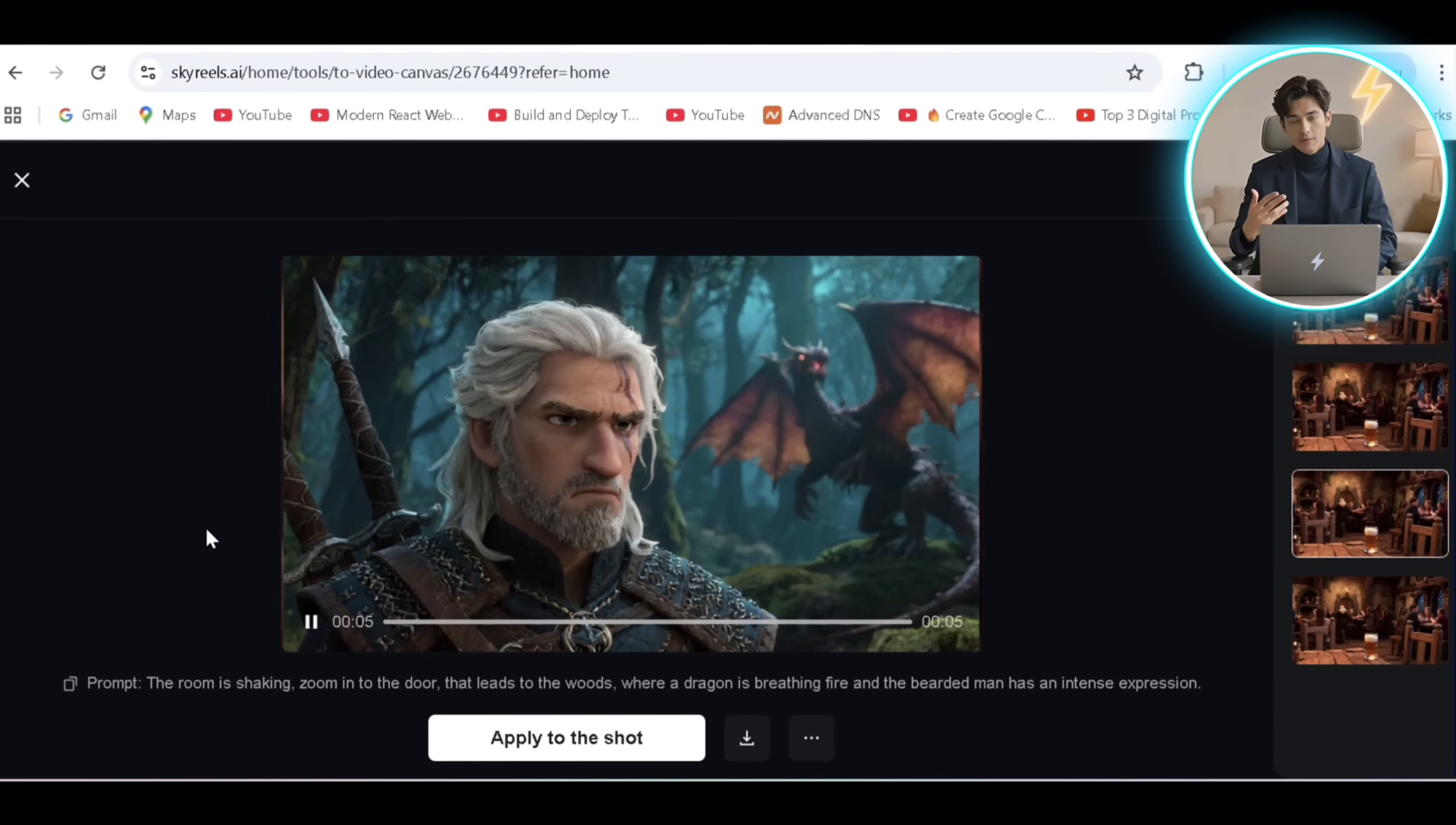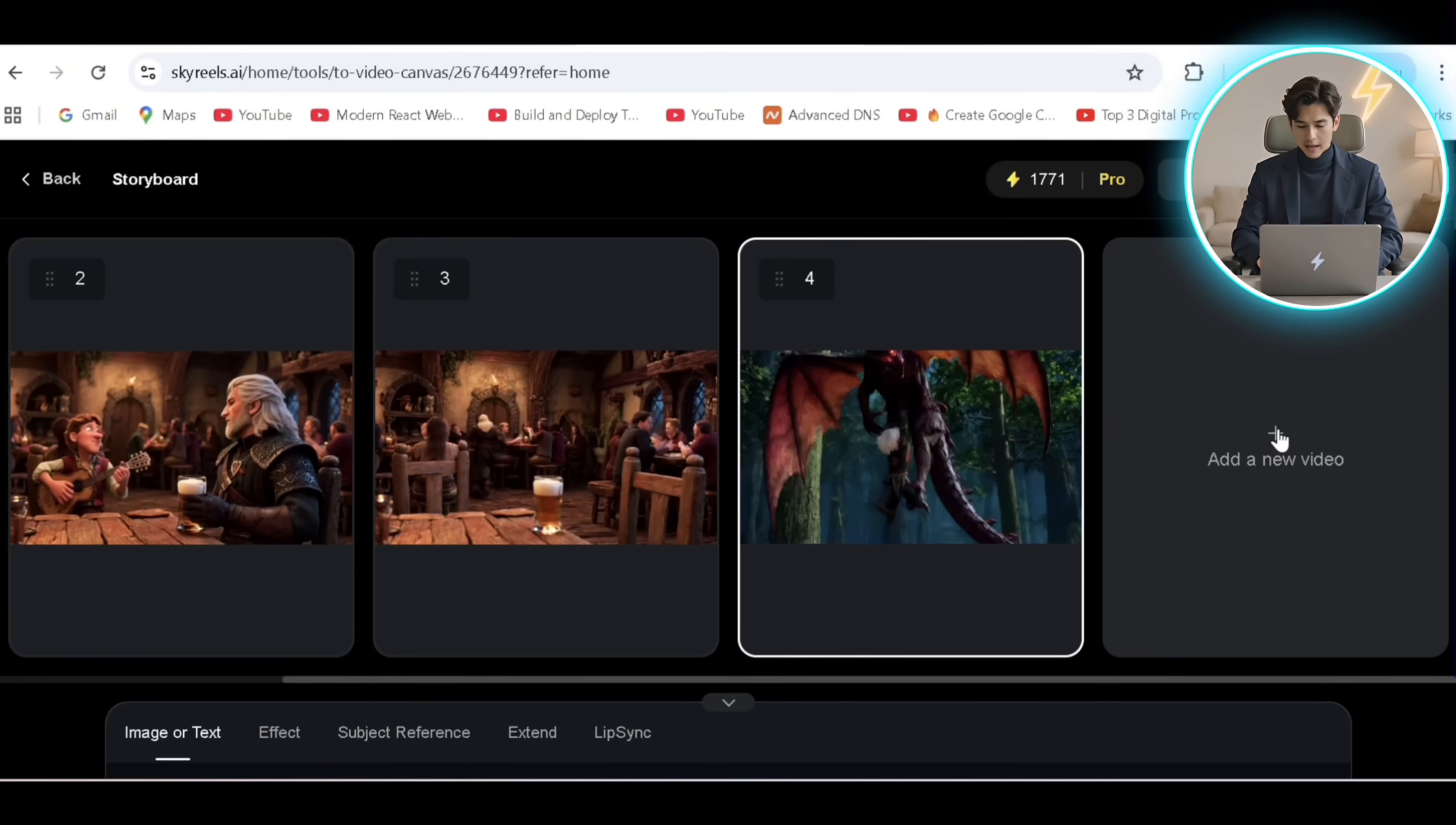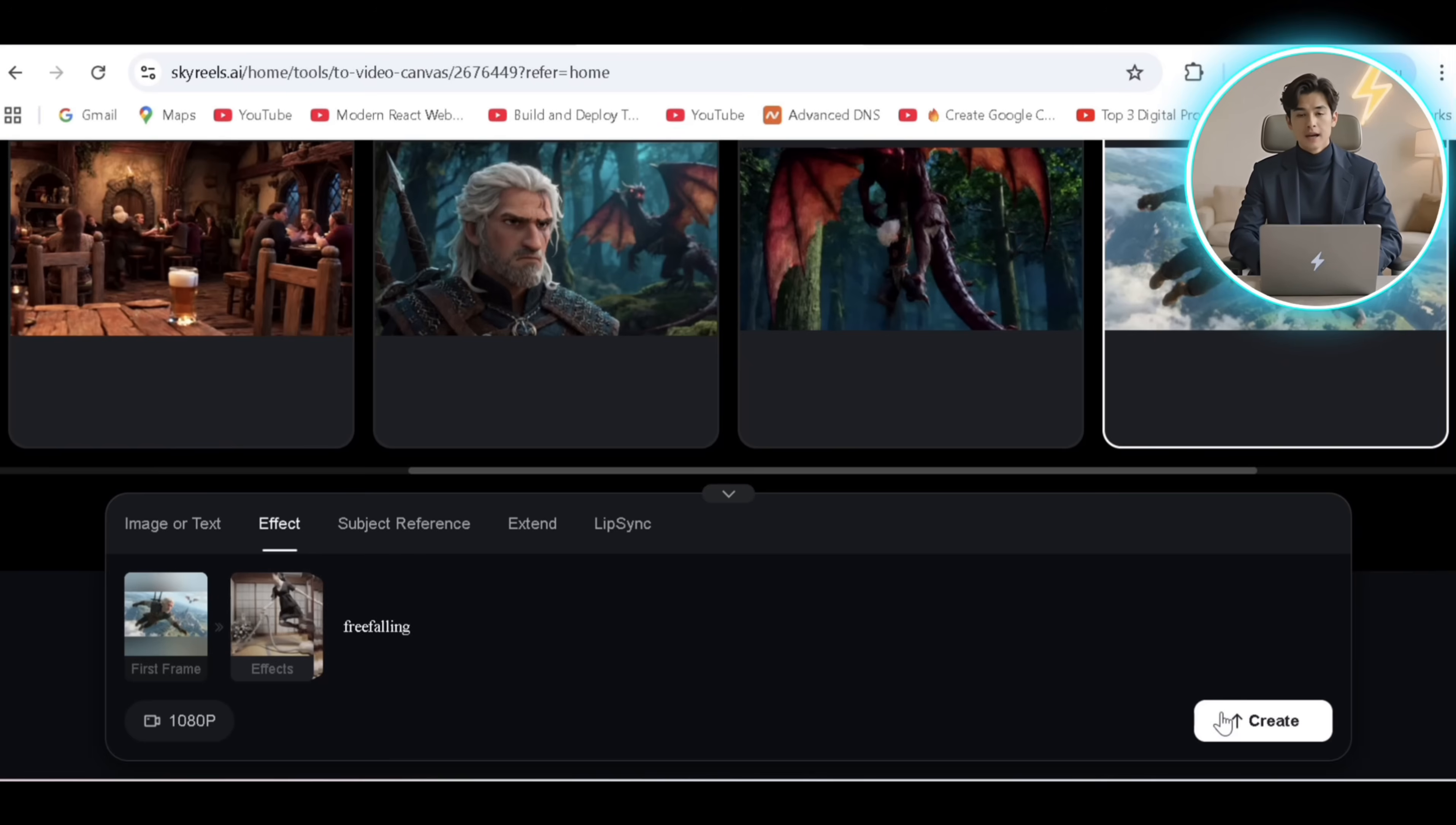We'll do the next shot of him being picked up by the dragon and add the last frame to generate this scene. Now for the final scene, I'll use the last frame and choose the bullet time effect to get this output.